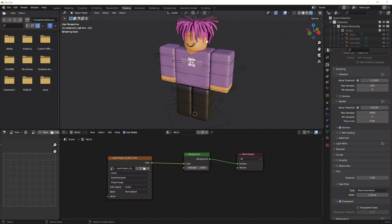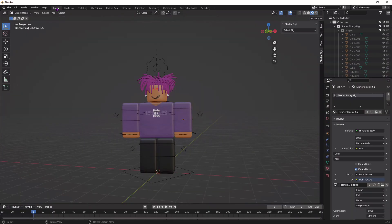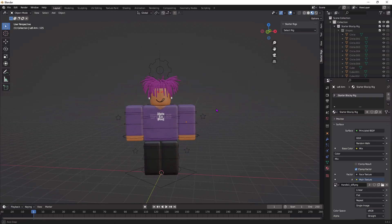Once you're done adjusting your lighting, go to the Layout tab, click this right here to change your viewport to make it easier for your computer. And yeah, now we're going to start animating.